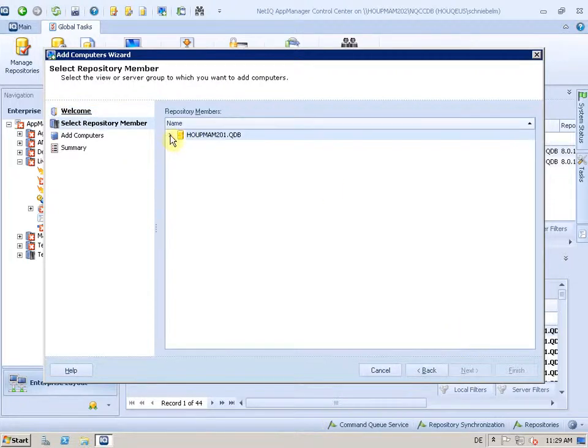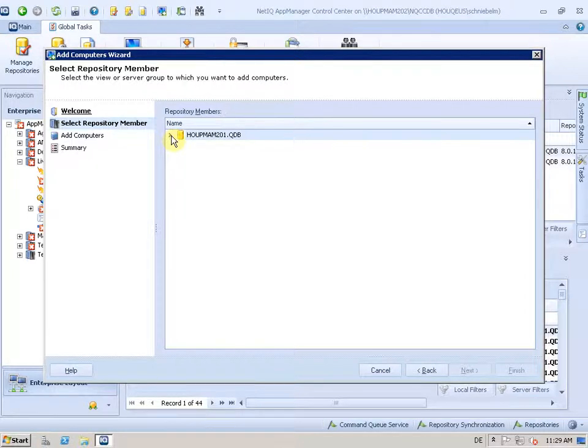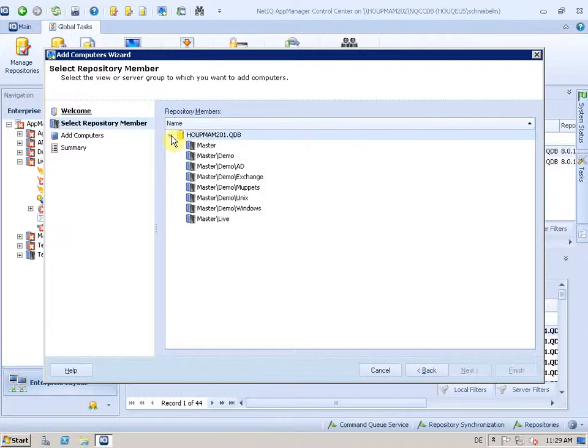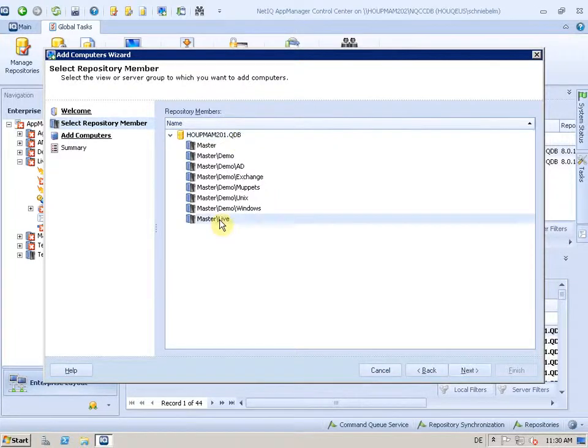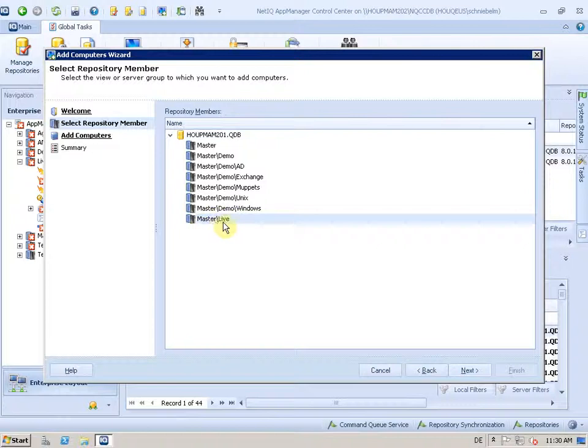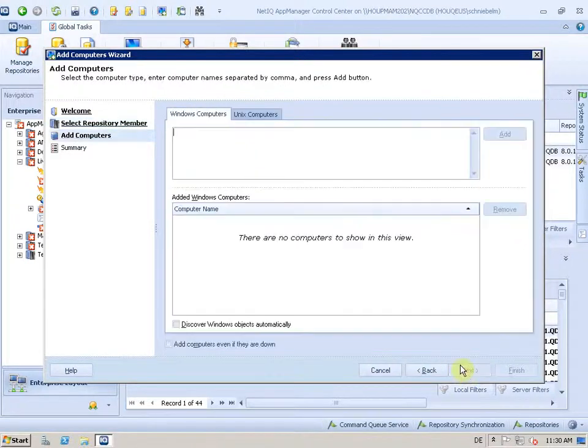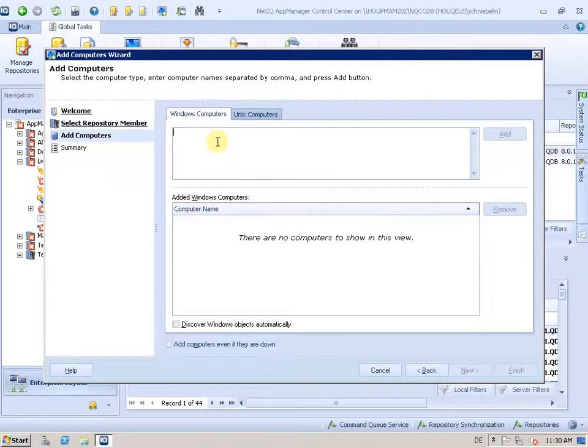The first question is what is the repository that the new agent will talk to and also the management server related to that repository. In my environment I only have that one but I can define that the machine should be added to this server group in the master view as well. And next is the machine name.